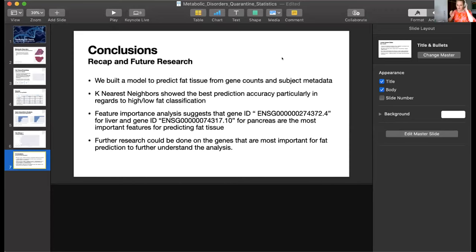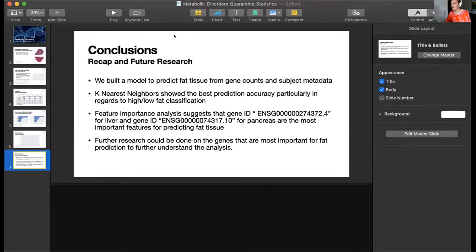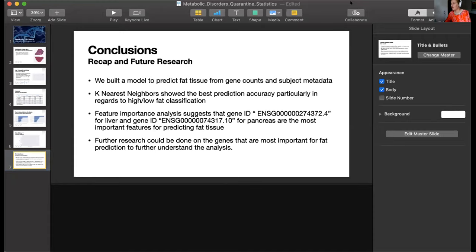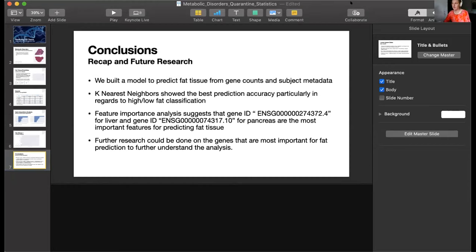Thank you for a very nice and clear presentation. Have you looked into what these genes are and what they actually do biologically? No — that's what we said we wanted to do for further research. We have looked them up but haven't had enough time to fully analyze all of them and understand them.